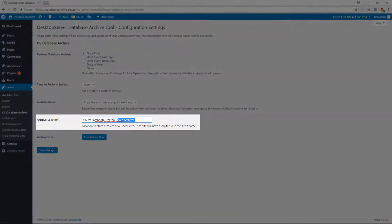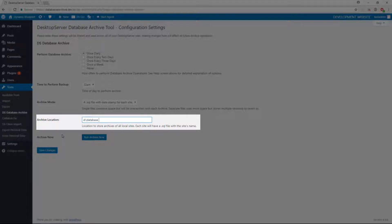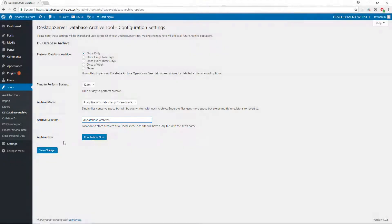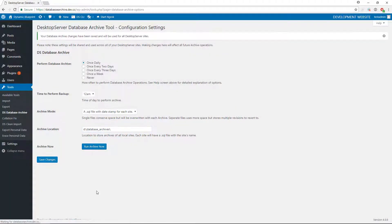Next, select your archive location. For the purpose of this video, I have opted to store it in my secondary drive in its own dedicated directory. Now that the settings have been chosen, click on Save Changes.